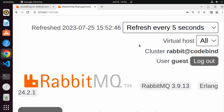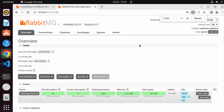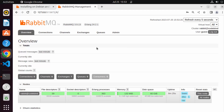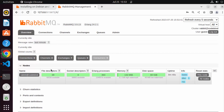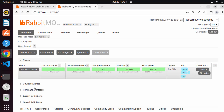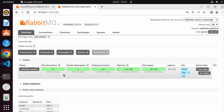On the main Overview page of the management console, you can see the overall status of your RabbitMQ server — how many messages are queued, the message rate (currently idle), number of connections, channels, and exchanges. These are all core AMQP concepts you'll learn about when studying the protocol.